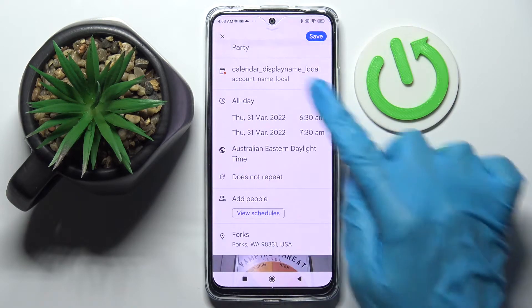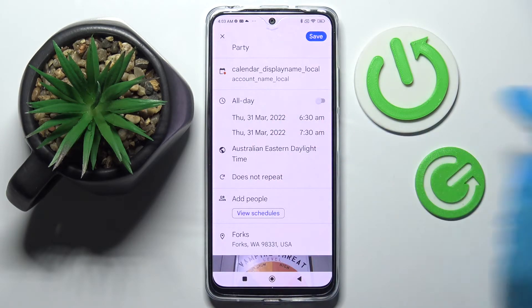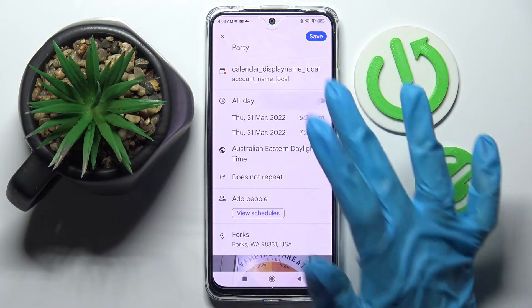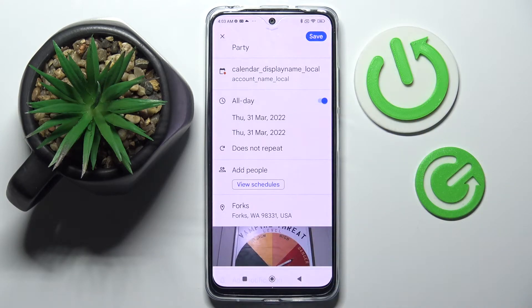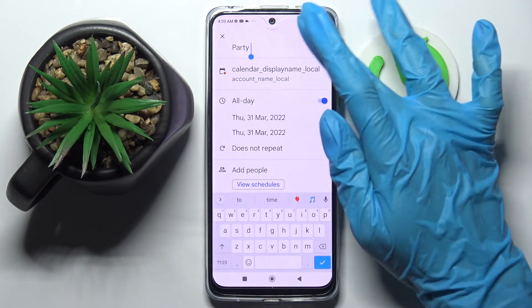You can also disable the time feature completely by tapping on the toggle next to All Day, and when you're ready save your event by clicking at the top right corner.